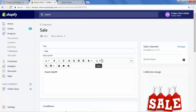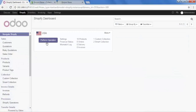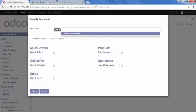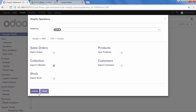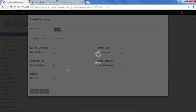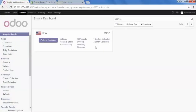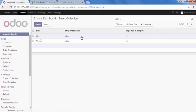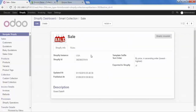Now let's import and update this in our Odoo. Go to the Odoo Shopify Connector, Perform Operation, click on Import Collection, and then execute. Let's see the changes updated in our collection. We updated the sale collection, so go to Smart Collection, open the sale collection, and yes — we can see the changes are updated in Odoo: the image is changed and the description of this collection is also changed.